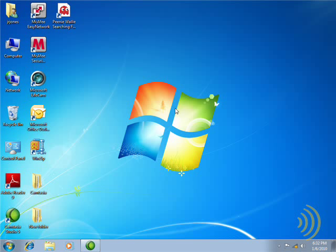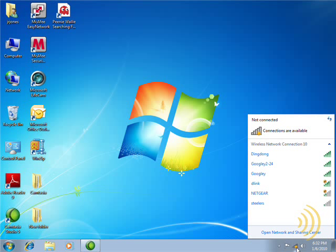Okay, so here we are on a Windows 7 system. I've got my handy-dandy little USB drive. We're going to try to connect to the Ding Dong network.